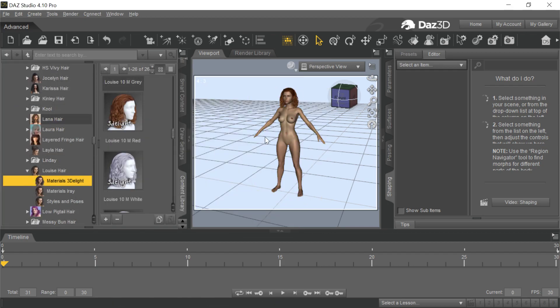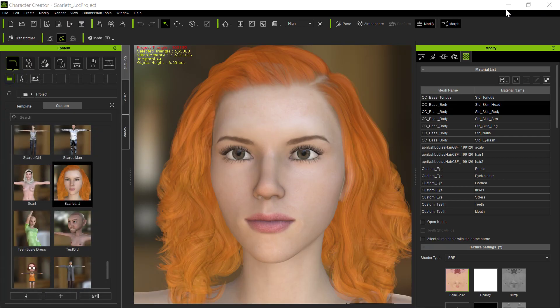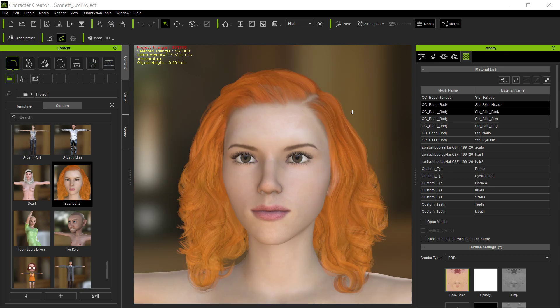So I got this and I exported it. I'm kind of happy with that, and it comes in to Character Creator 3 through Transformer. It's nice, it looks like Scarlett, but the hair — I didn't like the way the hair was. It doesn't have her hair. Let me see if I've got Black Widow hair here.